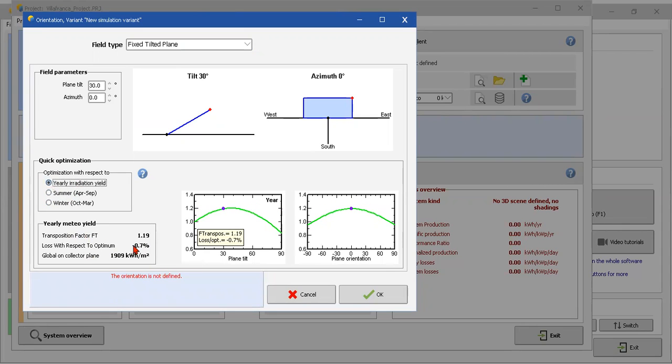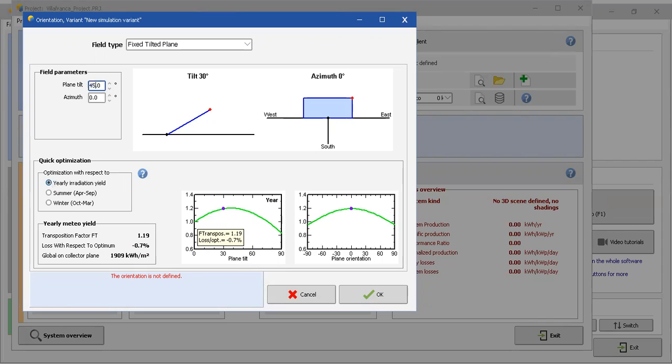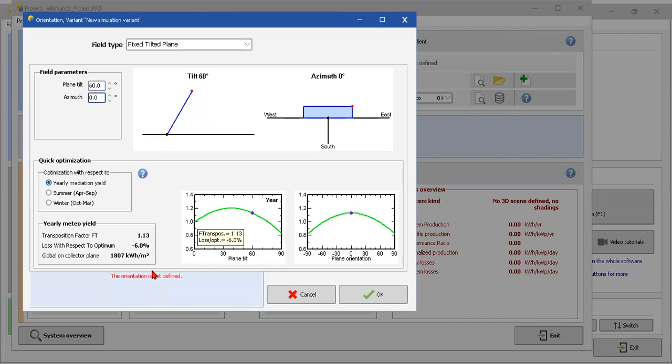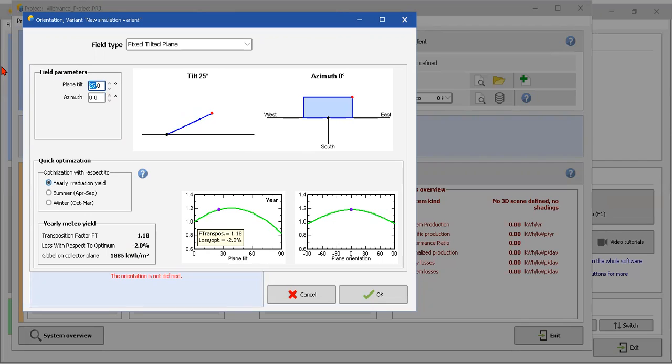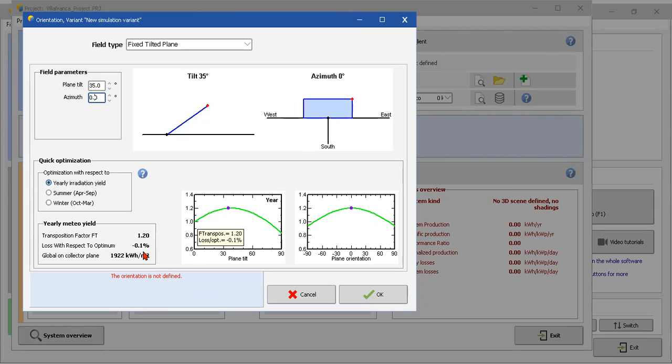Okay, now we're gonna see here the loss with respect to optimum. How can we change this? Changing the plane tilt. It's not too bad now but we can make it better. 60 degrees? I don't know, no. Clarify. Forty, forty is okay. Yes, just see that one percent of loss, it's really acceptable.